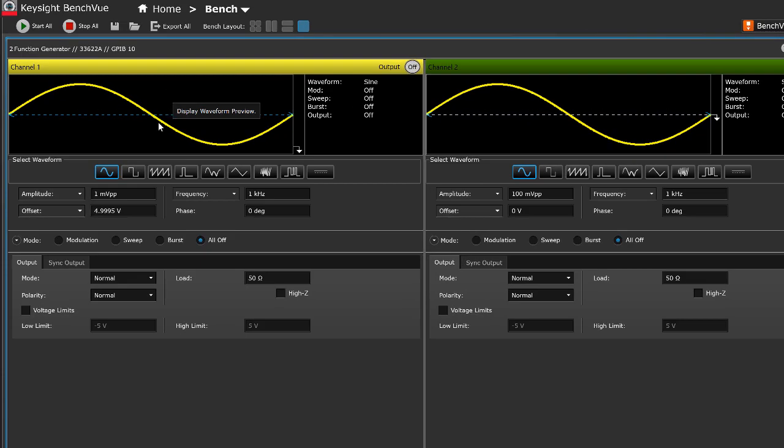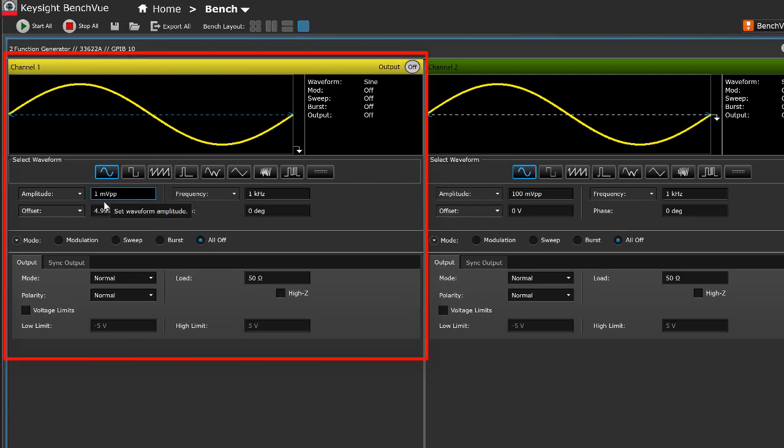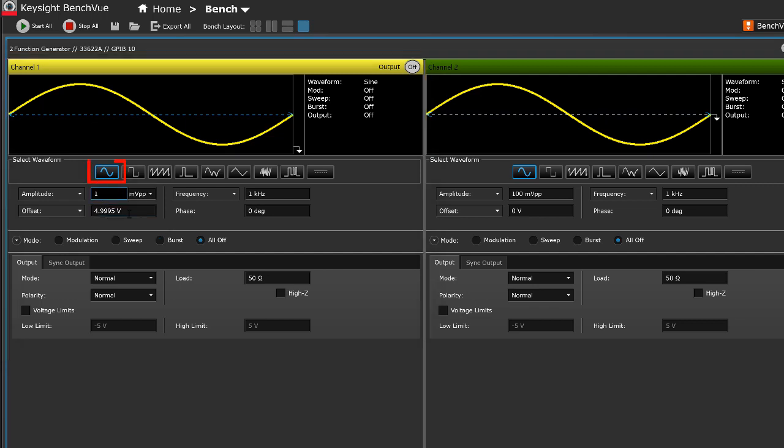Configure the desired measurement settings and parameters. For example, for channel 1, select the sine waveform. Input the desired parameters.